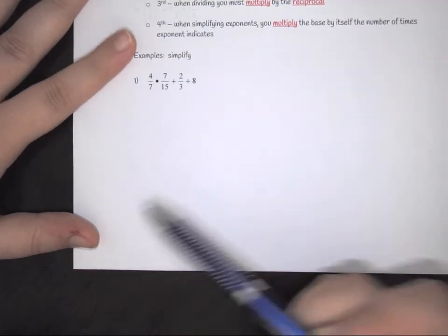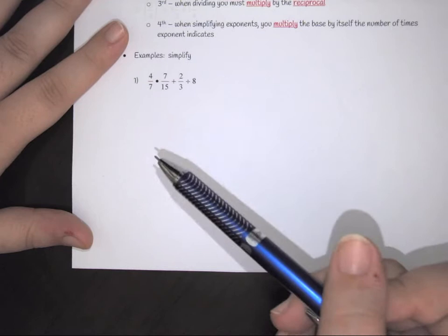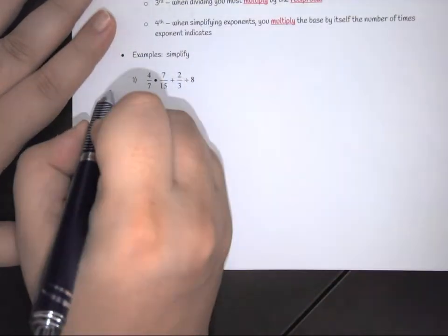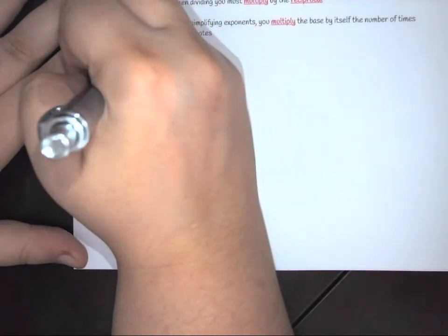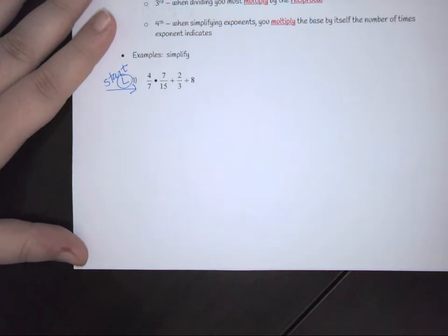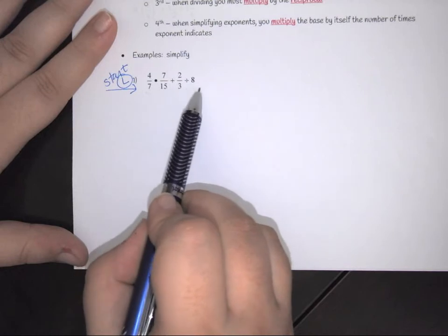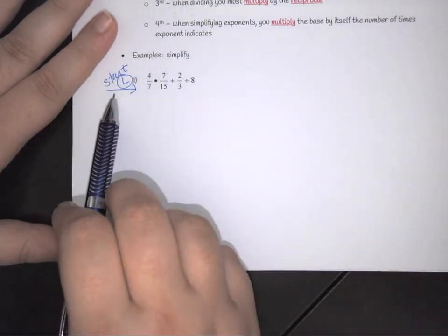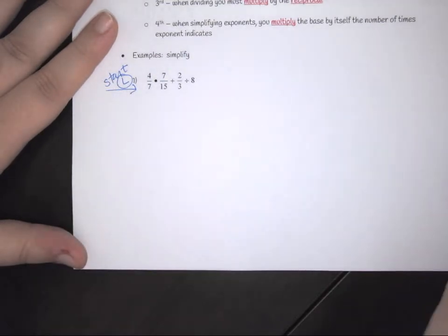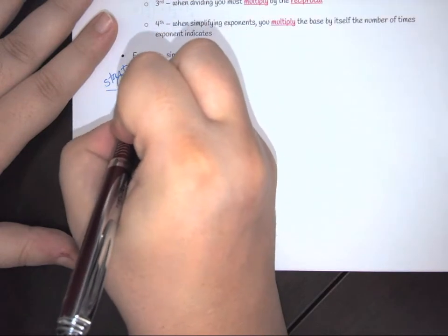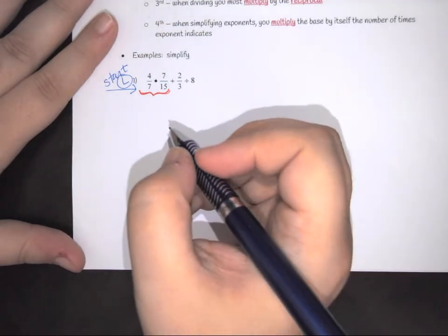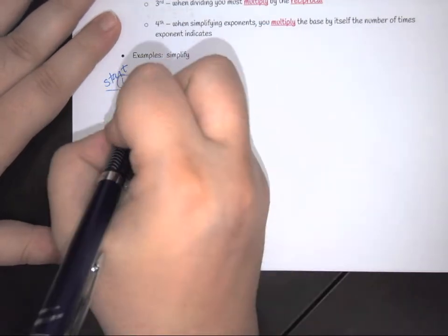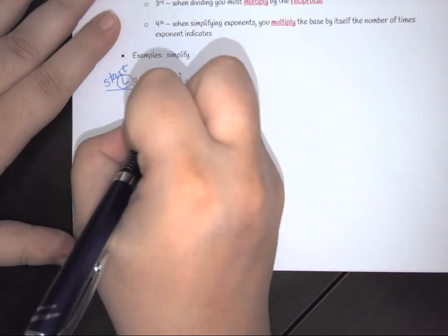Let's look at the first example: 4/7 times 7/15 plus 2/3 divided by 8. I always move left to right. First I ask: do I have any parentheses? No. Do I have any exponents? No. Then I look at multiply or divide, going left to right. I find a multiplication first, so I focus on just these two fractions: 4/7 times 7/15, and ignore the rest.